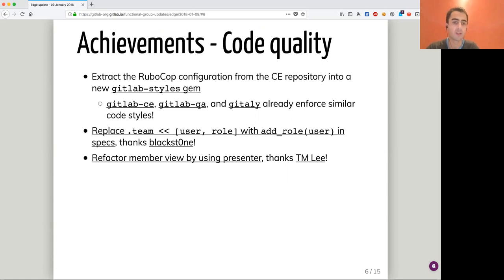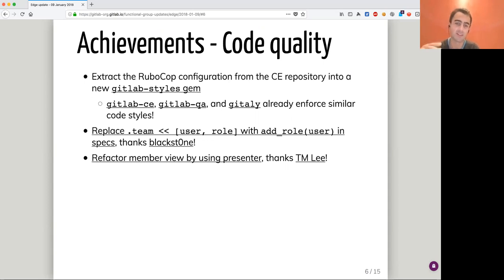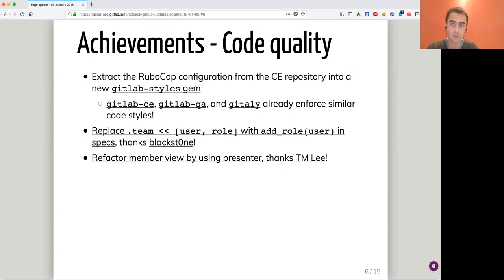Another big one from Blackstone is to replace a method to add a user with a role to a team. We deprecated the double bracket method in favor of add_role, add_developer, add_master, add_guest, and so on — methods in tests. That was a big and long-awaited one. It cleans up our code base a lot.